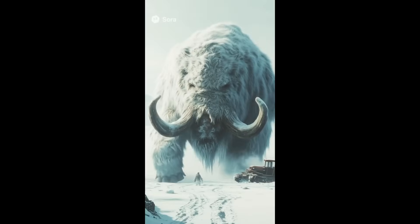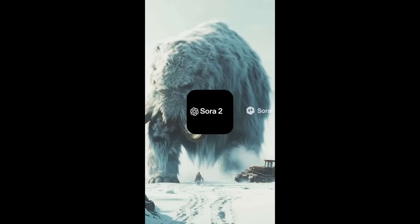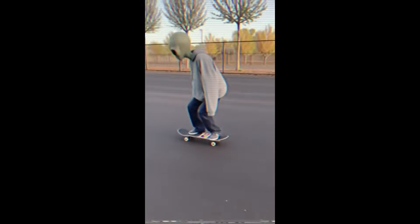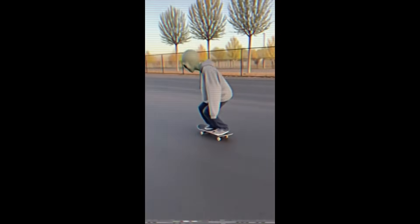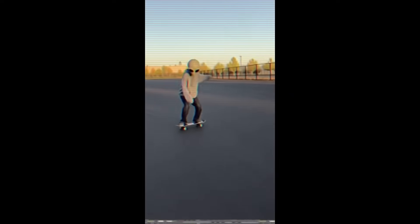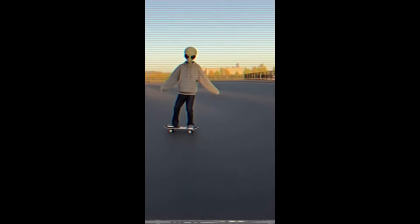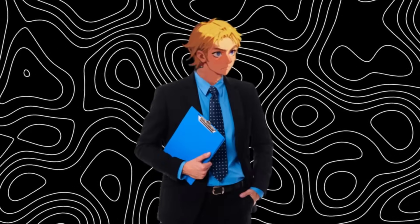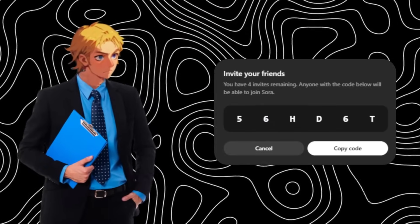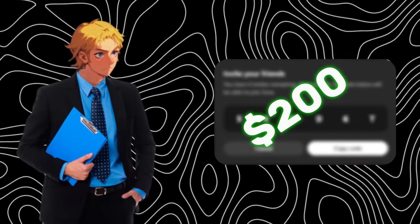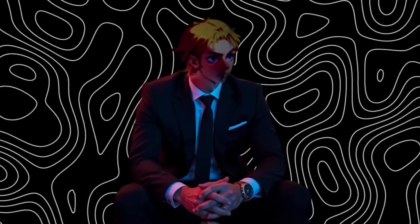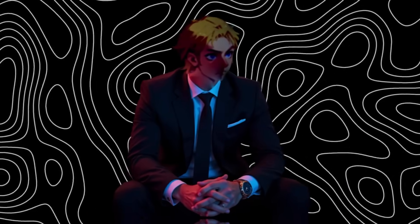A few weeks back, OpenAI released Sora 2, their new premium AI video generator that makes videos with audio. However, to access it currently you need an invite code, or you'll need to pay up to $200. And, to top it off, it is currently very, very censored.